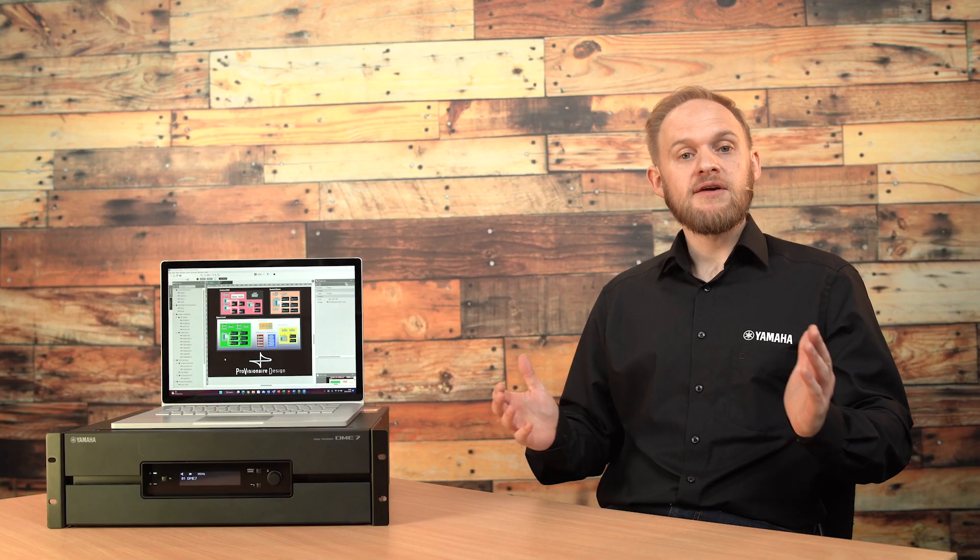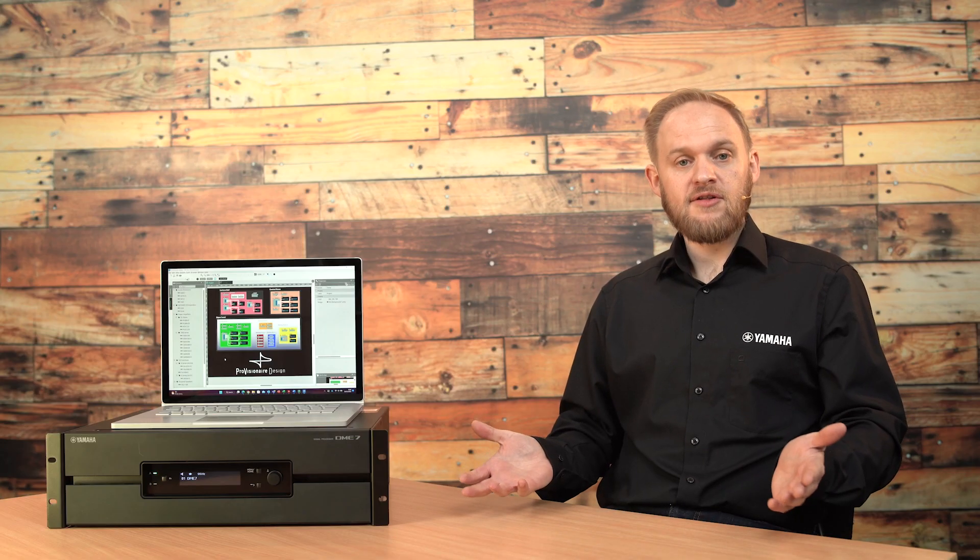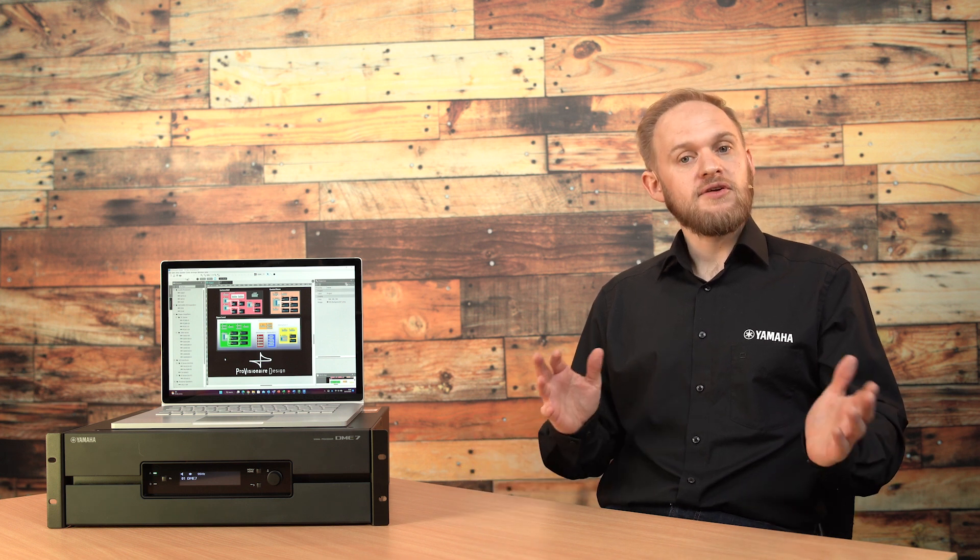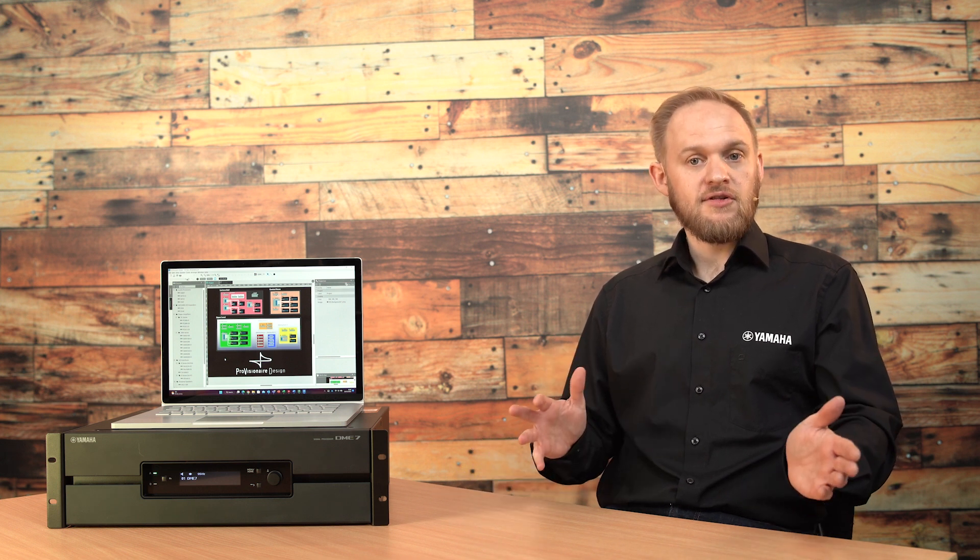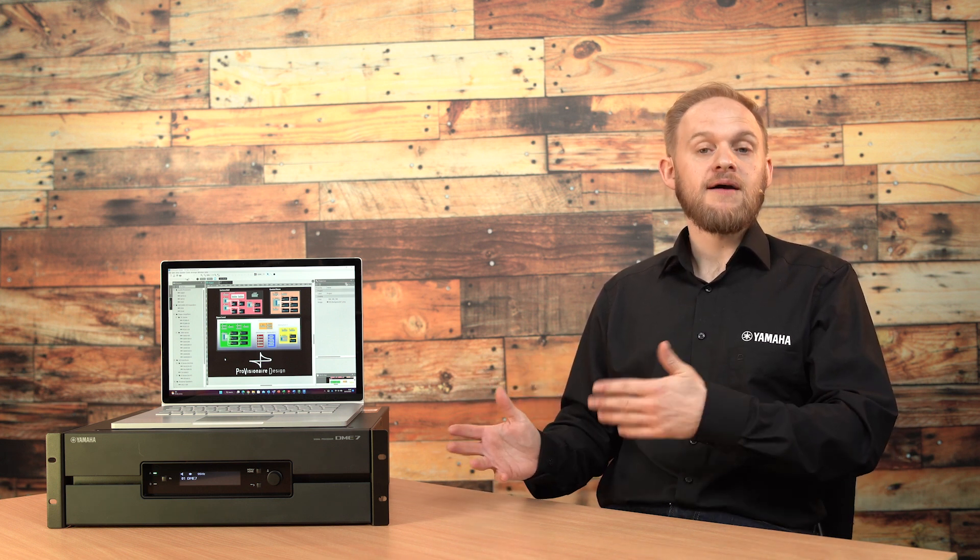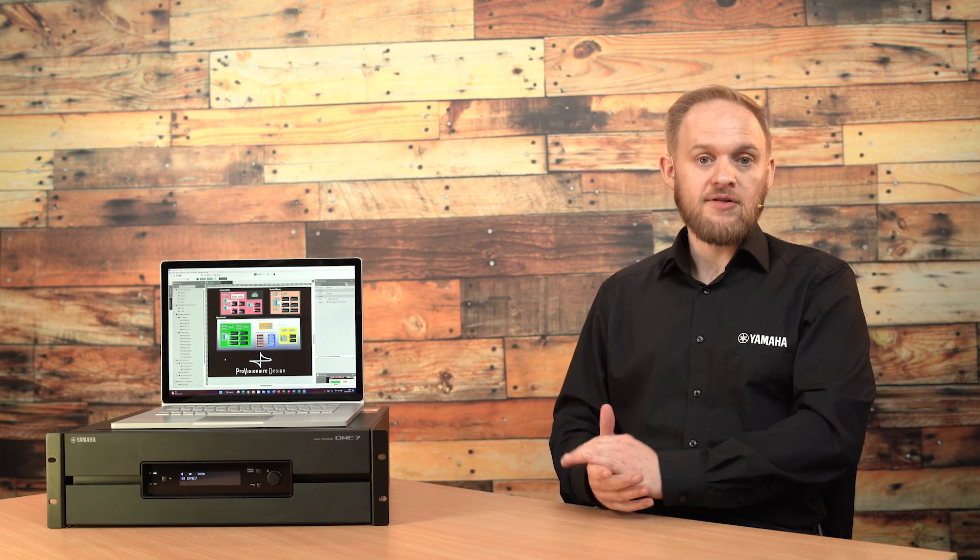By shipping the DME7 with a flexible channel capacity, it means the unit can be scaled to suit the application requirements and maximize budgets.